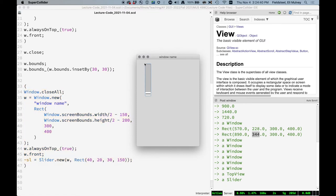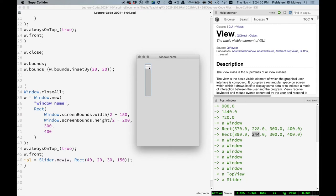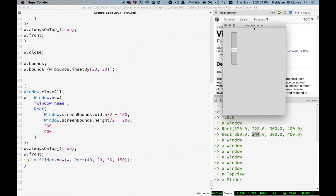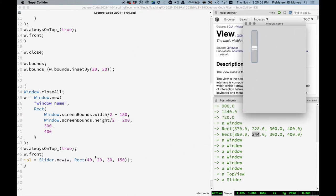There we go. So 40 in, 20 down, and then we have 30 wide and 150 tall. And it's a slider and it moves. It doesn't do anything, but that's okay. We've just created a basic slider. It has come into existence and doesn't really have any meaningful attributes at this point in time.